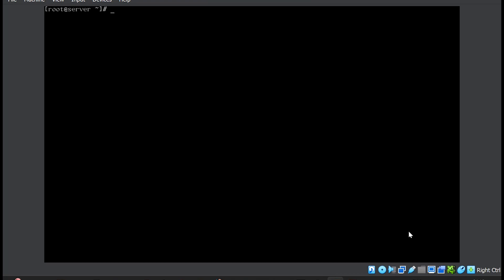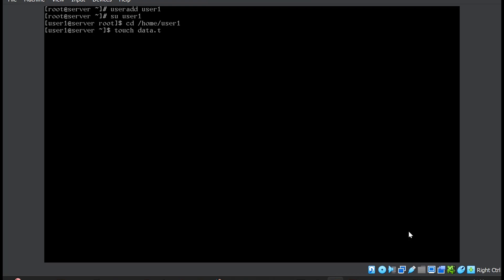So let us first ensure that user1 is there. I will first create it by using useradd user1, and then I'll create the required file data.txt into the /home/user1 directory. I'll first switch the current user to user1, move into the /home/user1 directory and create the data.txt file.